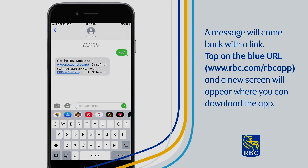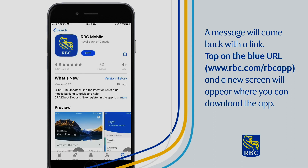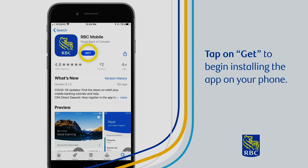A message will come back with a link. Tap on the blue URL www.rbc.com/RBC app and a new screen will appear where you can download the app. Tap on Get to begin installing the app on your phone.